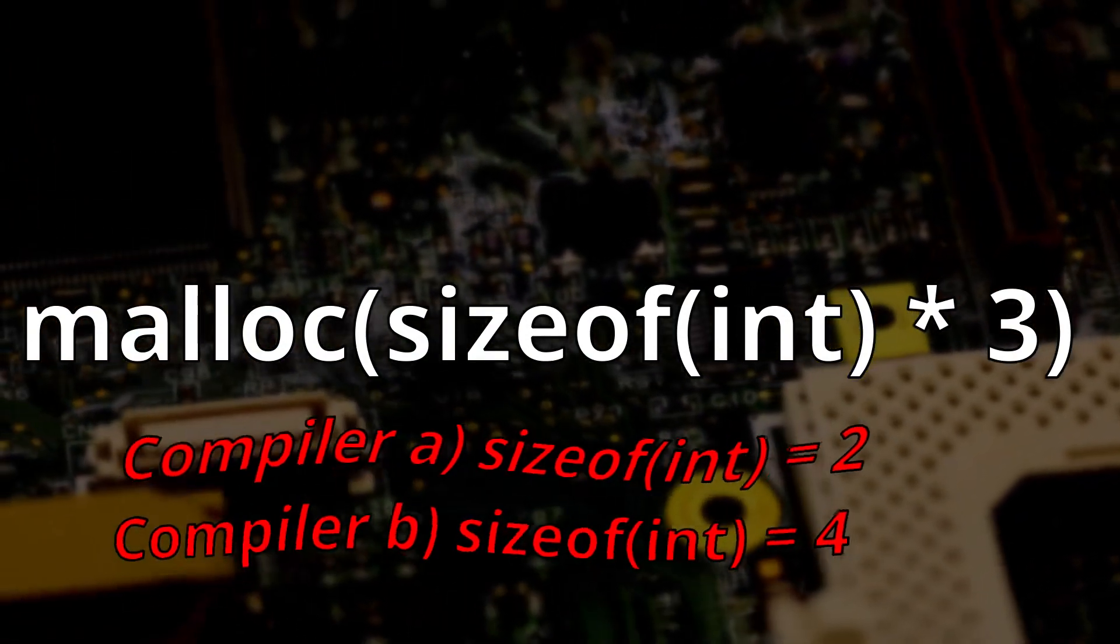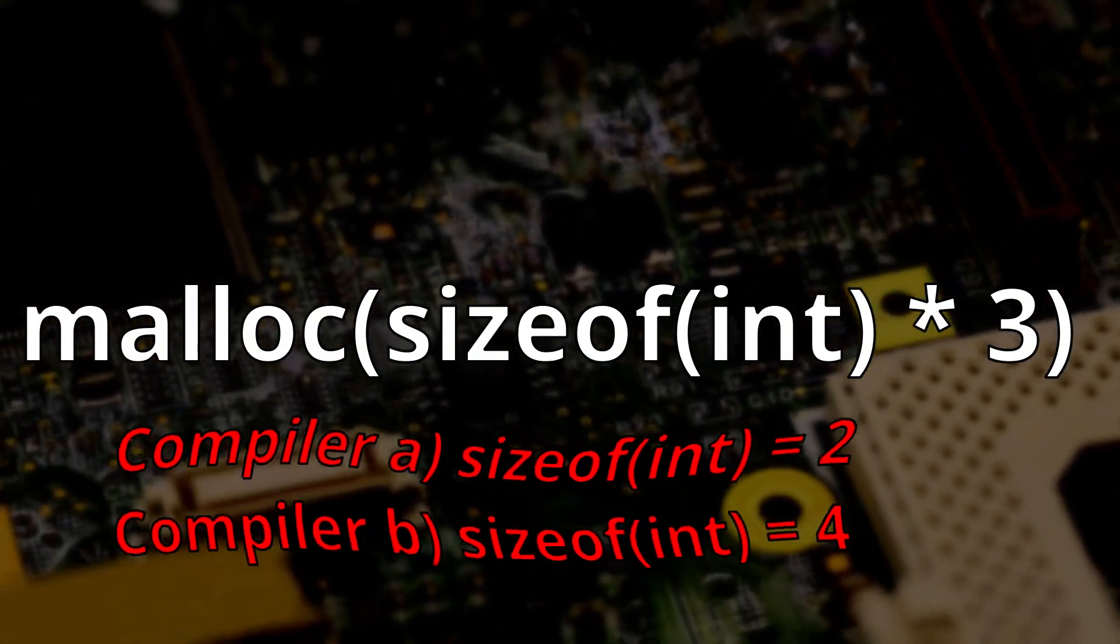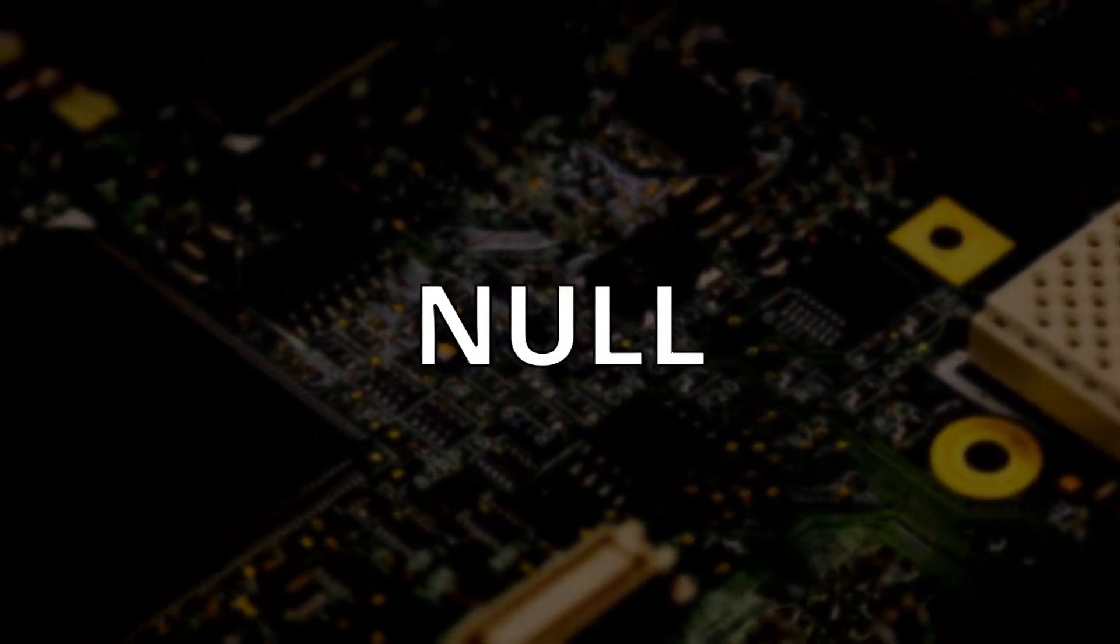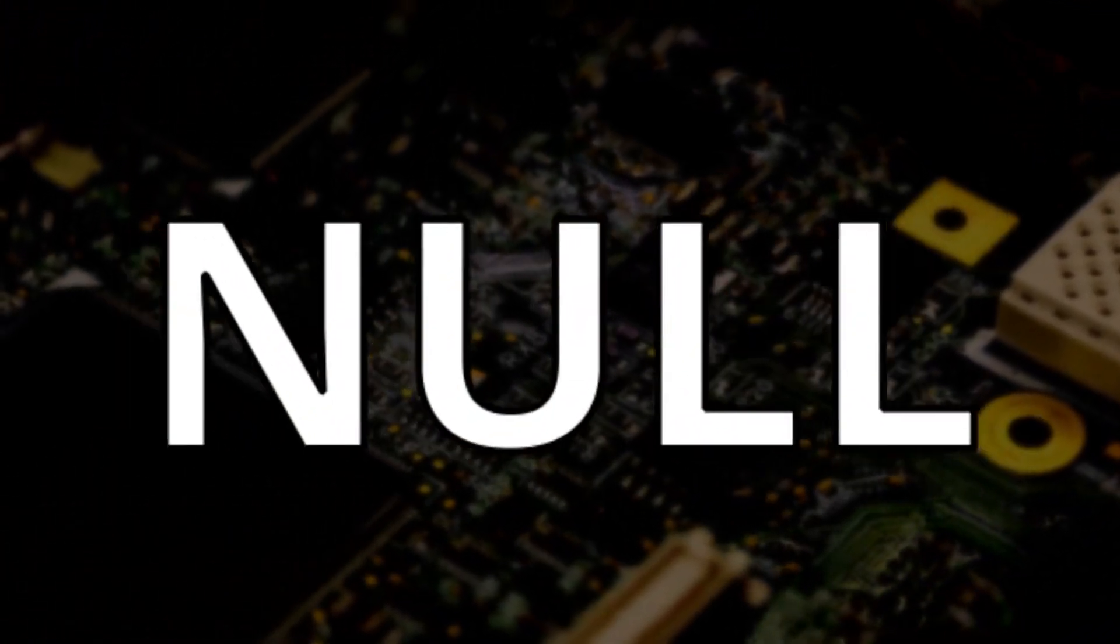Finally, if you ever want to try to allocate more memory than you have available, malloc will return null.